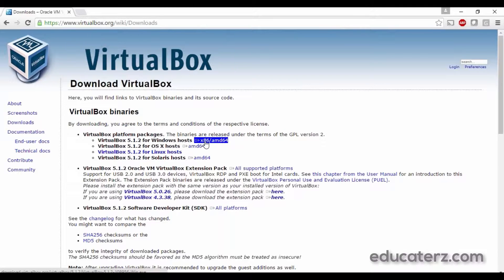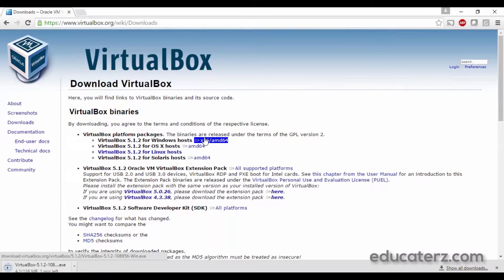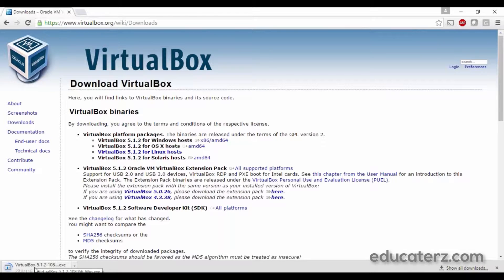Just click on your platform. Mine is Windows, so I am clicking on the first one. It will take about 2 minutes to download. You can see the file named VirtualBox-[version]-Windows.exe — this is the .exe file which gets downloaded to your machine.